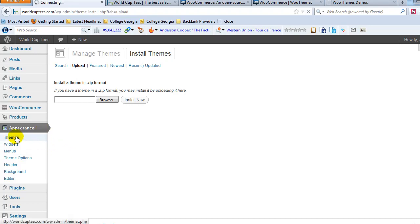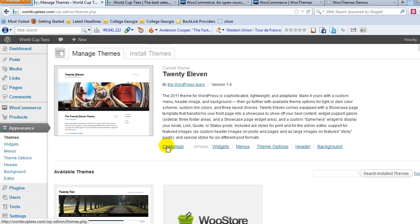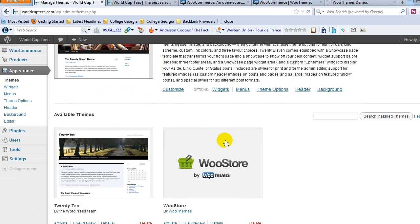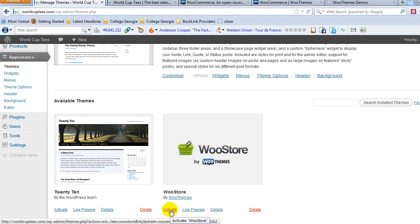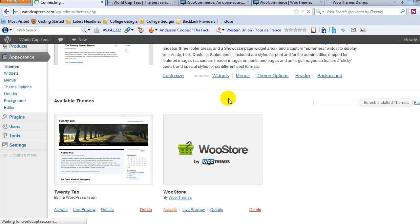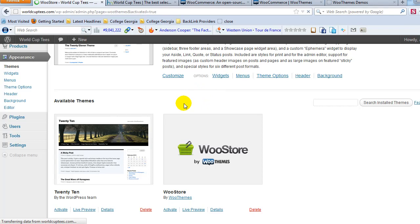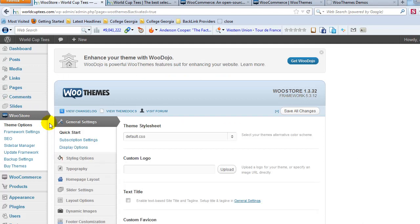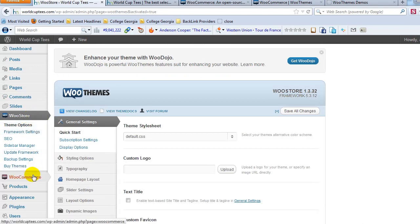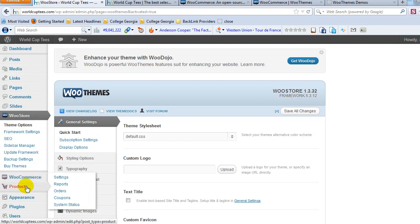So I've already done that. If I go to Appearance Themes and I scroll down, you can see WooStore has already been installed. I just need to activate it. So I'm going to go ahead and click activate. And after I activate it, we should see another category of settings pop up over here on the left sidebar. And there it is, the WooStore theme settings. So now we have WooCommerce, Products, and WooStore.